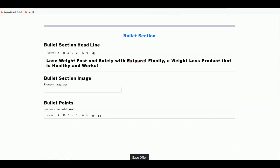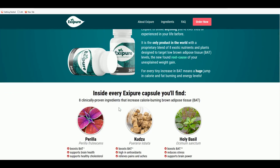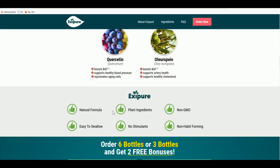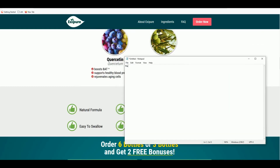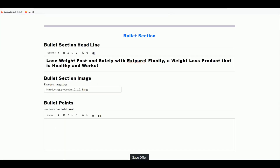For the bullet section, grab some key points from the sales page — short one-liners, at least three items. For Exit Pure, let's use: Natural Formula, Easy to Swallow, Supports Healthy Blood Pressure, and Rejuvenates Aging Cells. Copy those four items, paste them into the bullet section field, and we're done with the form.